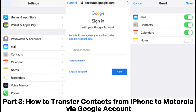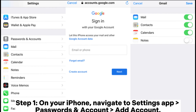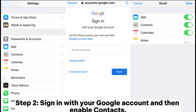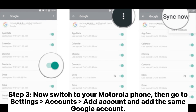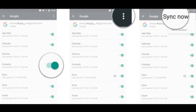Part 3: How to transfer contacts from iPhone to Motorola via Google account. Step 1: On your iPhone, navigate to Settings, then Passwords and Accounts, then Account. Step 2: Sign in with your Google account and then enable Contacts. Step 3: Now switch to your Motorola phone, then go to Settings, Accounts, and add the same Google account.